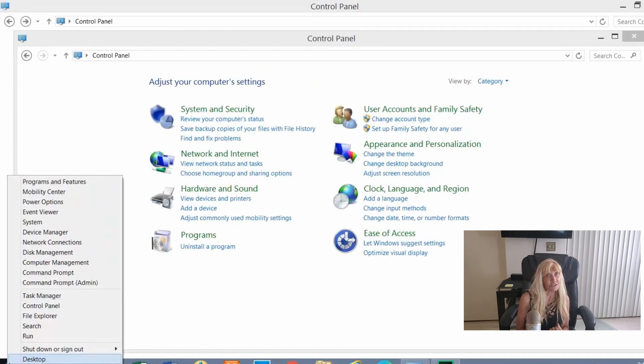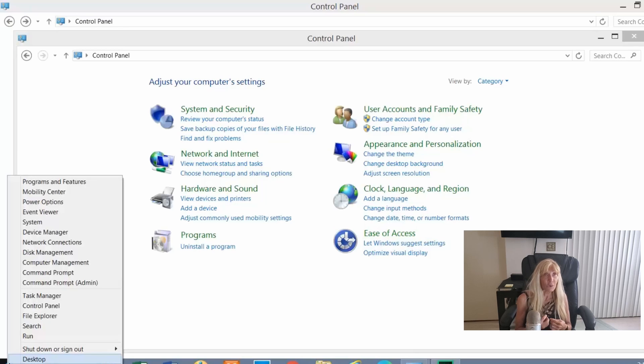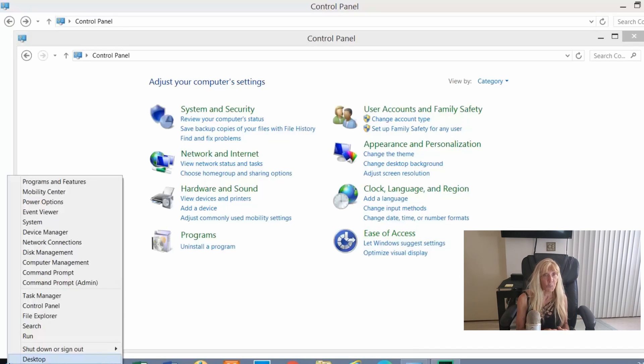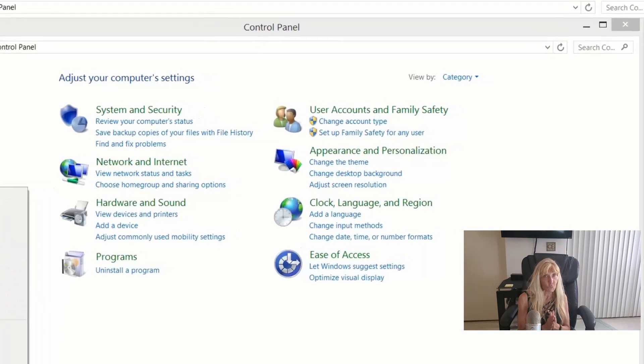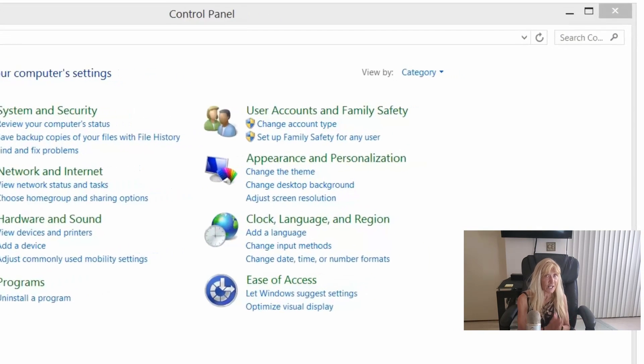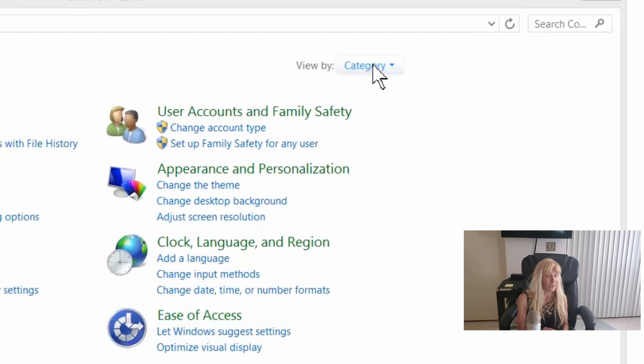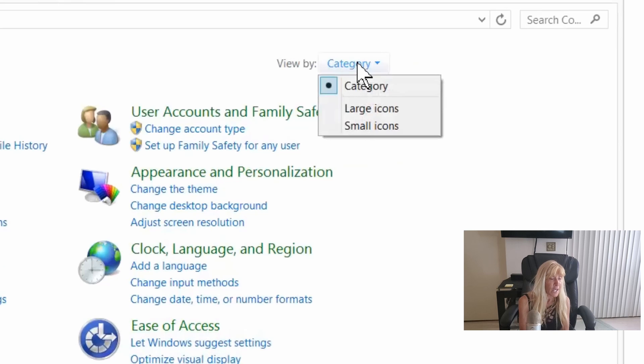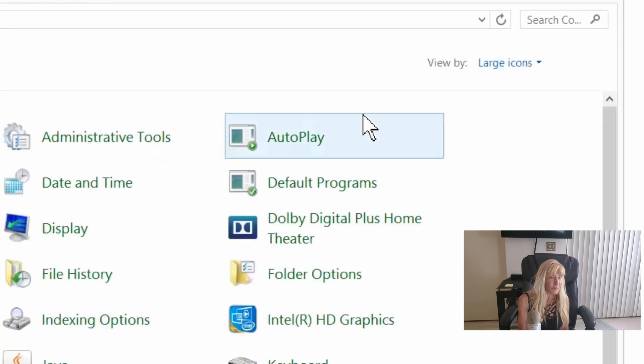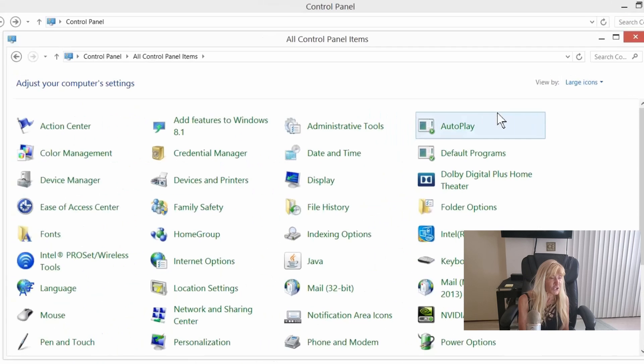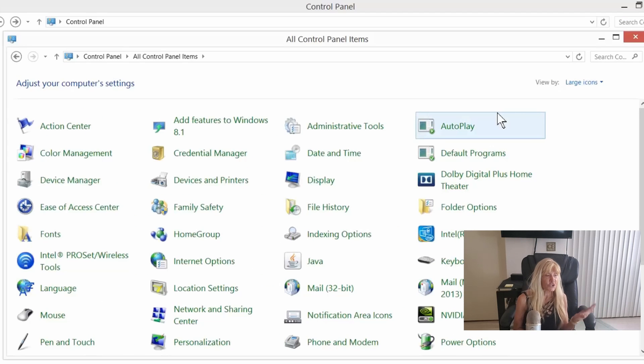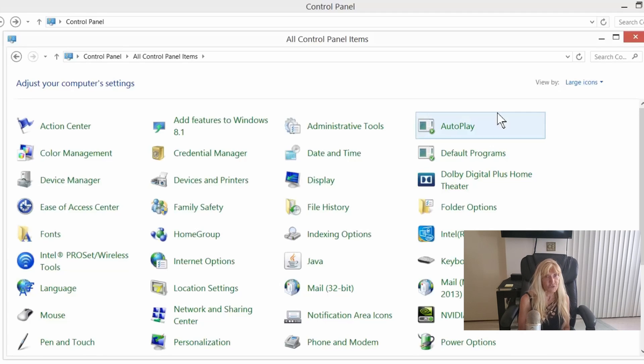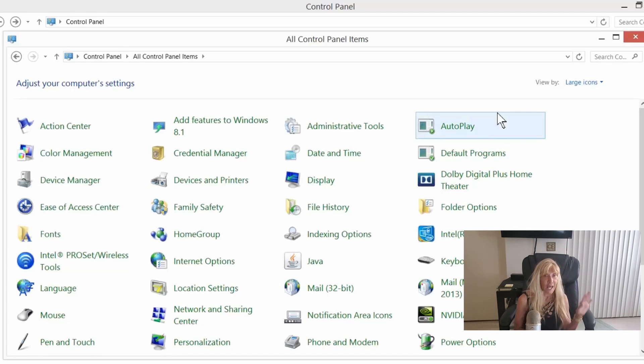Now as PC technicians, we need to use what's called the classic view when it comes to the control panel. It's a lot easier and it's in alphabetical order. You're going to come up to the upper right hand corner and left click on the word category. When you come down to large icons, it's going to change your entire control panel so that it's a lot easier to find and troubleshoot something as quickly as possible. And this is called classic view and it's in alphabetical order.